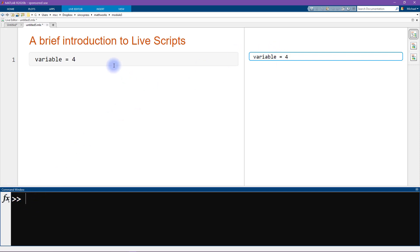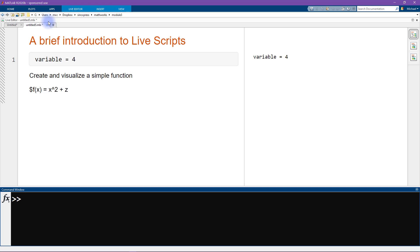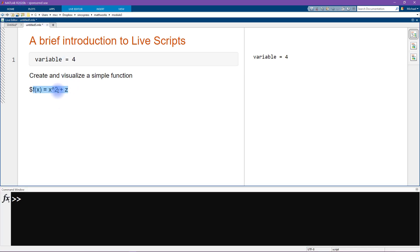I'd like to add a bit more text. I'll go to Insert > Text and write 'create and visualize a simple function.' We're going to create a parabola function, and I want it in nicely formatted LaTeX, so I start the line with a dollar sign. I write f(x) = x^2 + z using the caret symbol. When I type another dollar sign at the end of the line, MATLAB converts it into nicely formatted LaTeX, with the 2 in superscript.